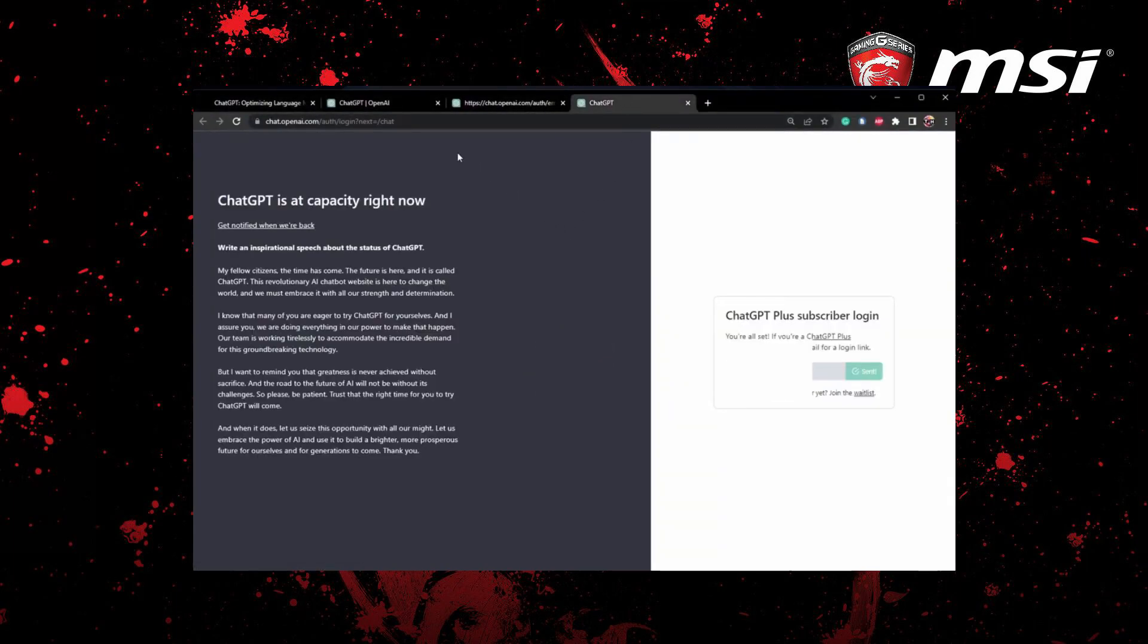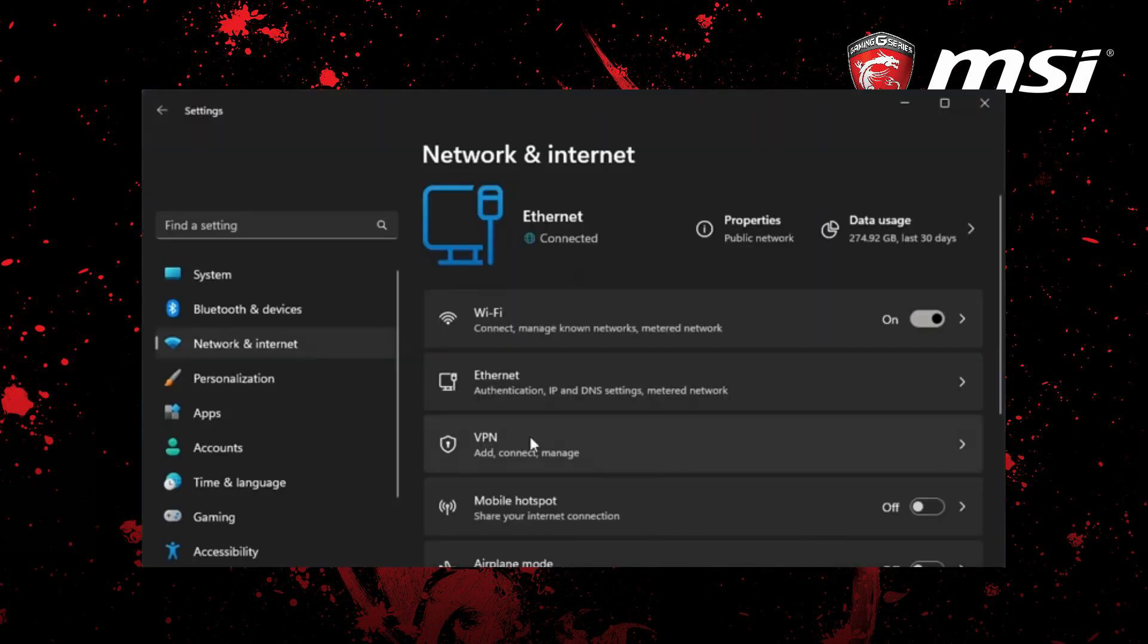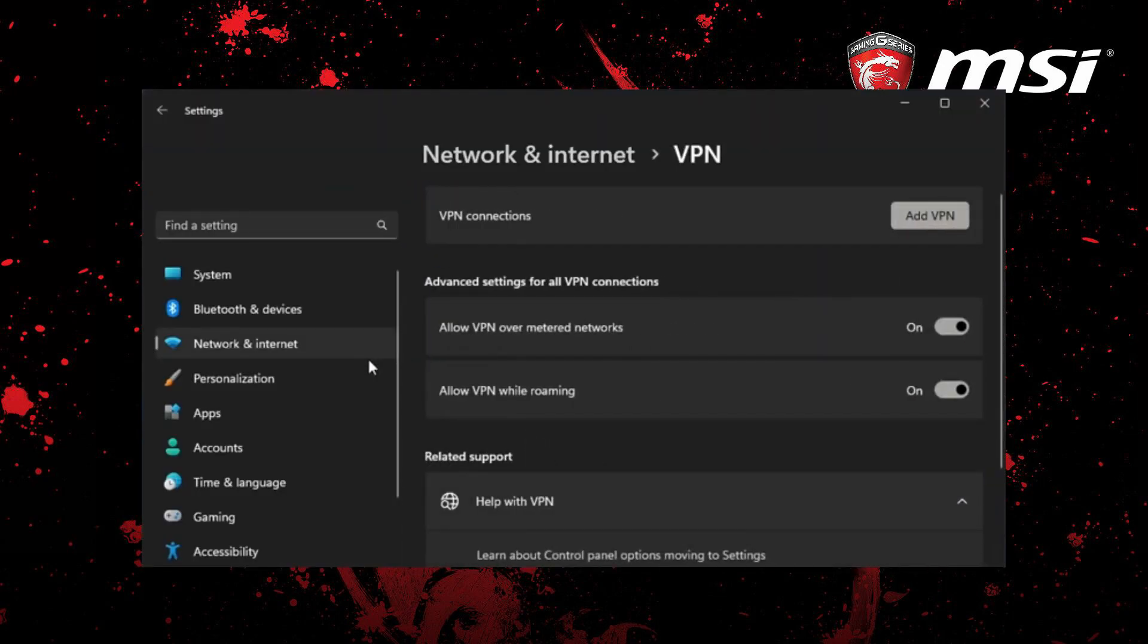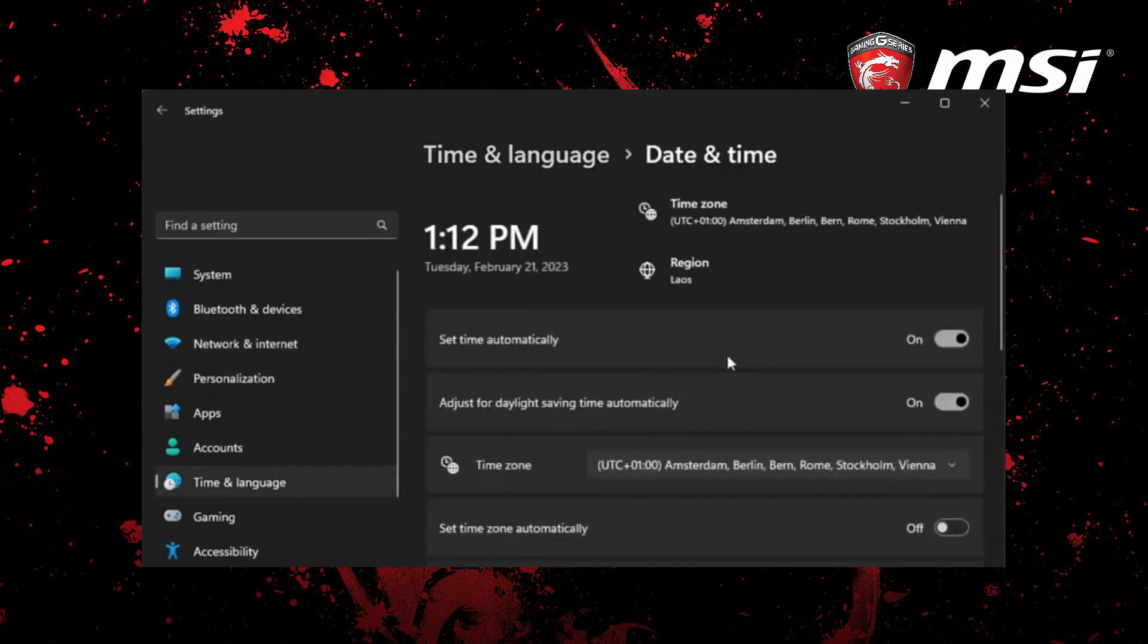But if you can access the login screen, ensure you're using a reliable network connection and disable your VPN if necessary. Also make sure your date and time settings are correct by enabling the set time automatically option.